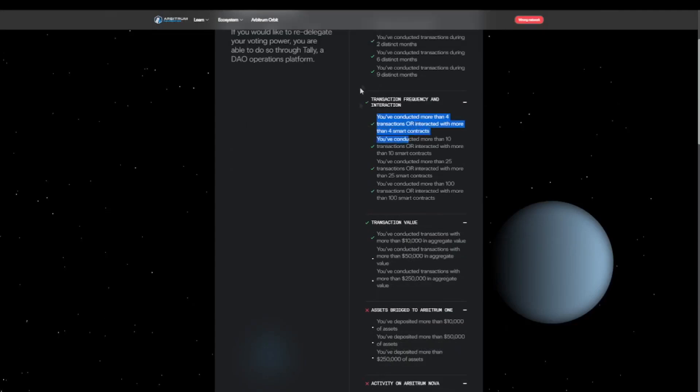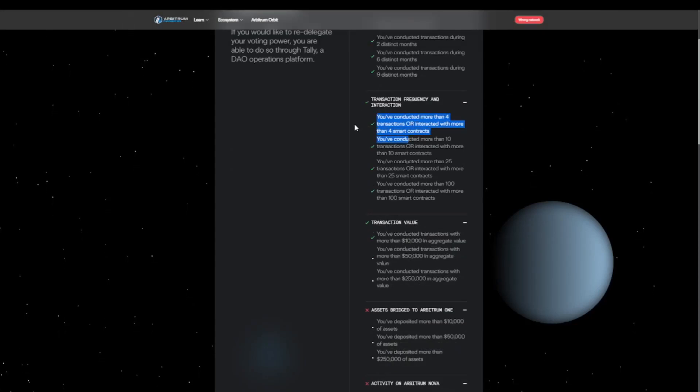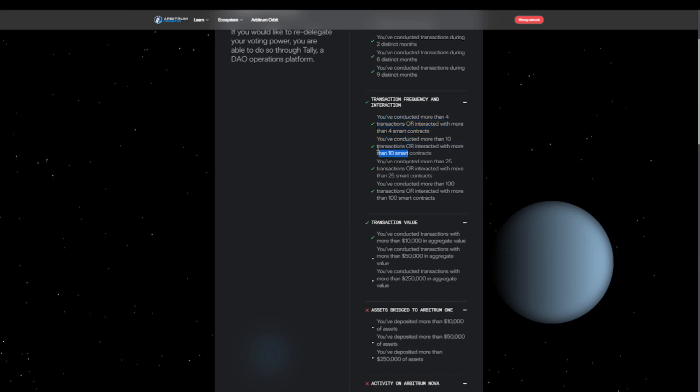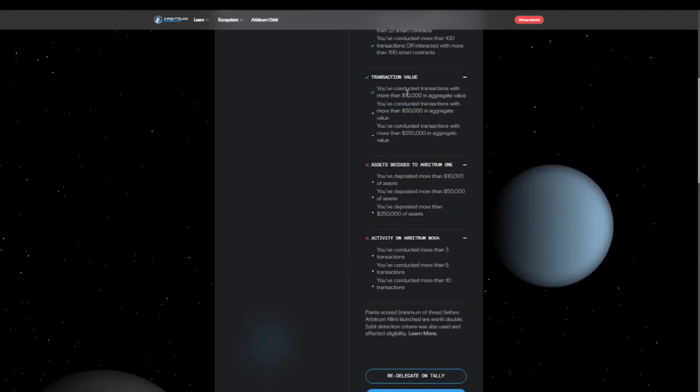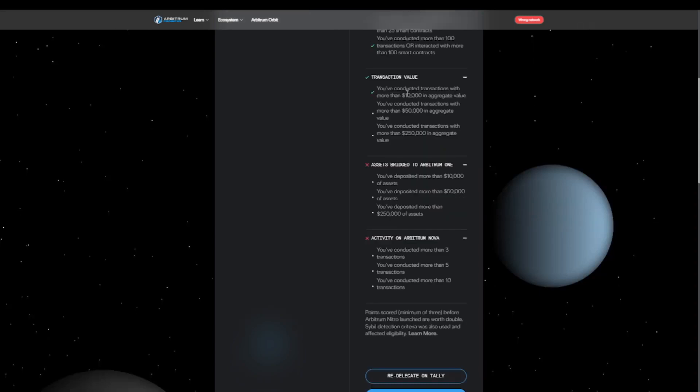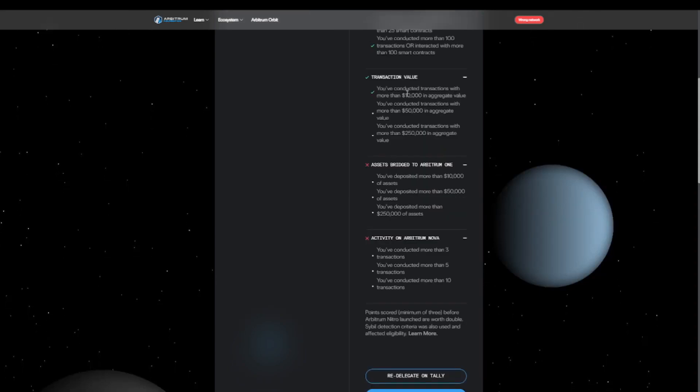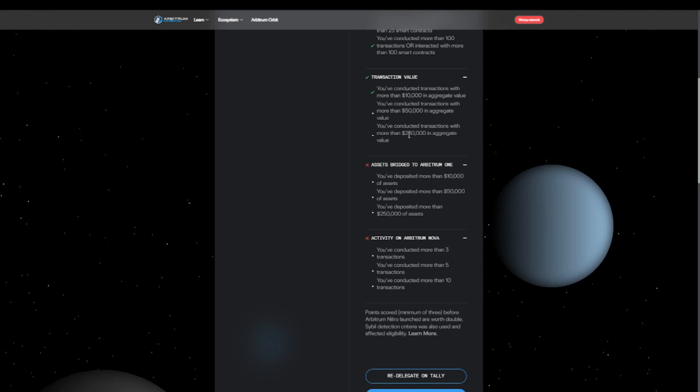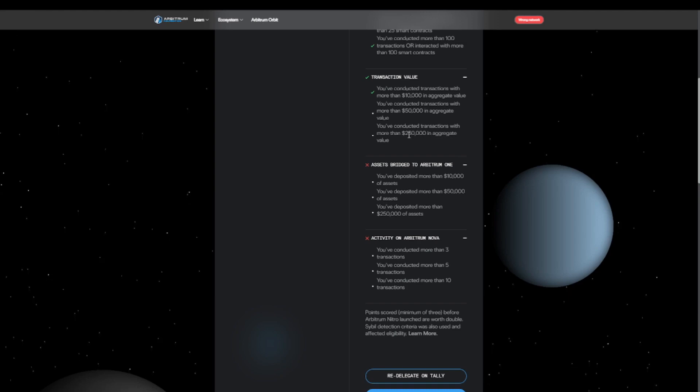After that we see the transaction volume. This of course makes sense. If you want to use the network, you will have several transactions. I think it would be good to aim for at least 10 transactions on the network. This goes hand in hand with the transaction volume, and in this case they had several ranges. So first of all we have $10,000 which I think is achievable, and we have $50,000 and $250,000 which is probably not achievable for most of us.